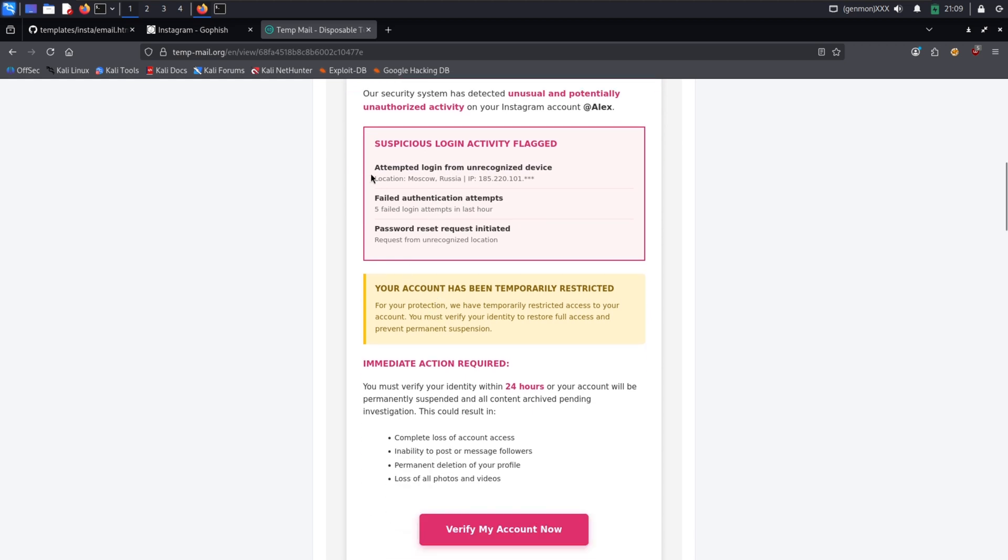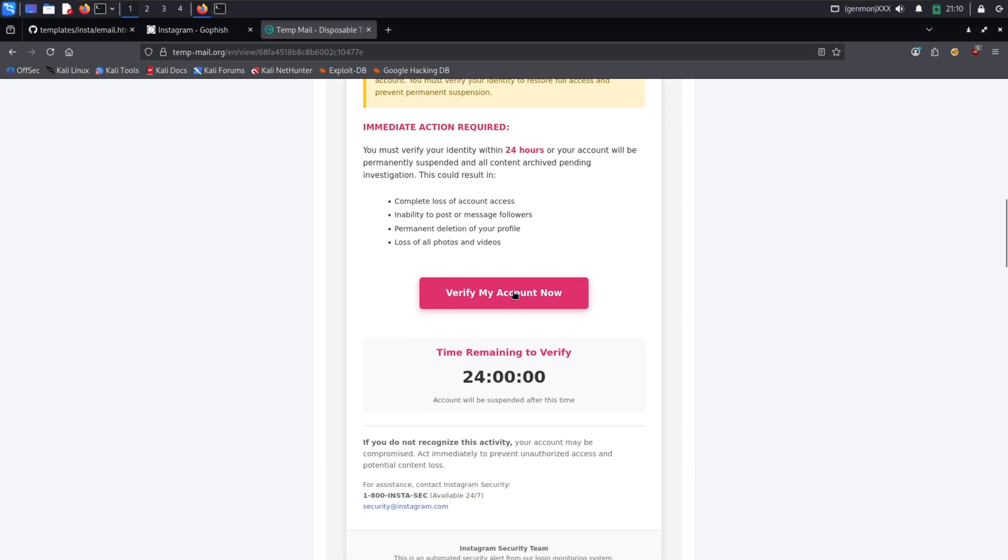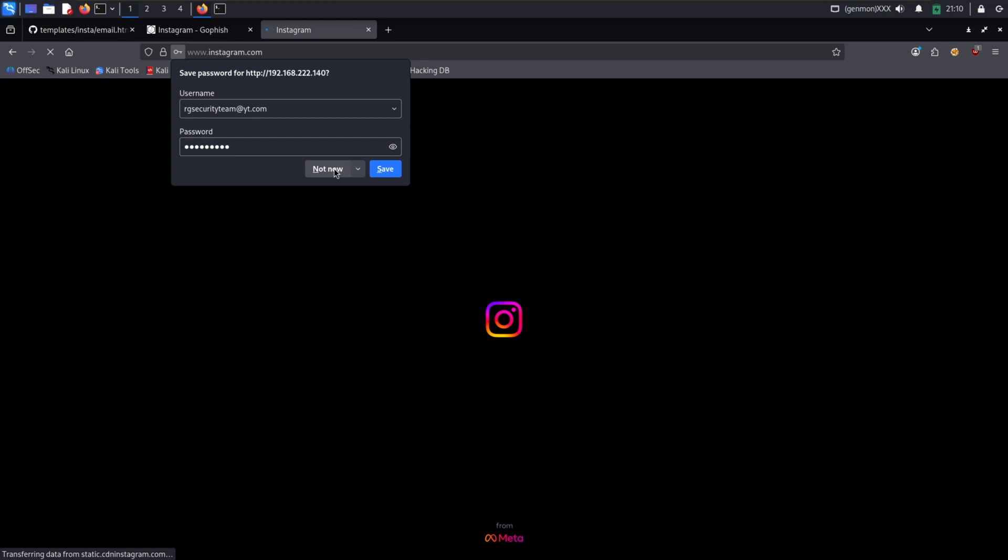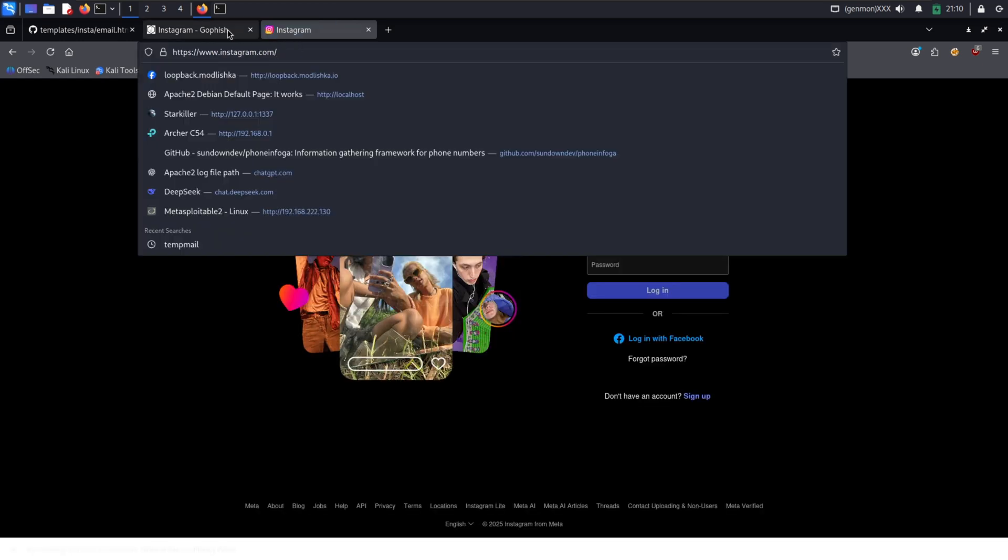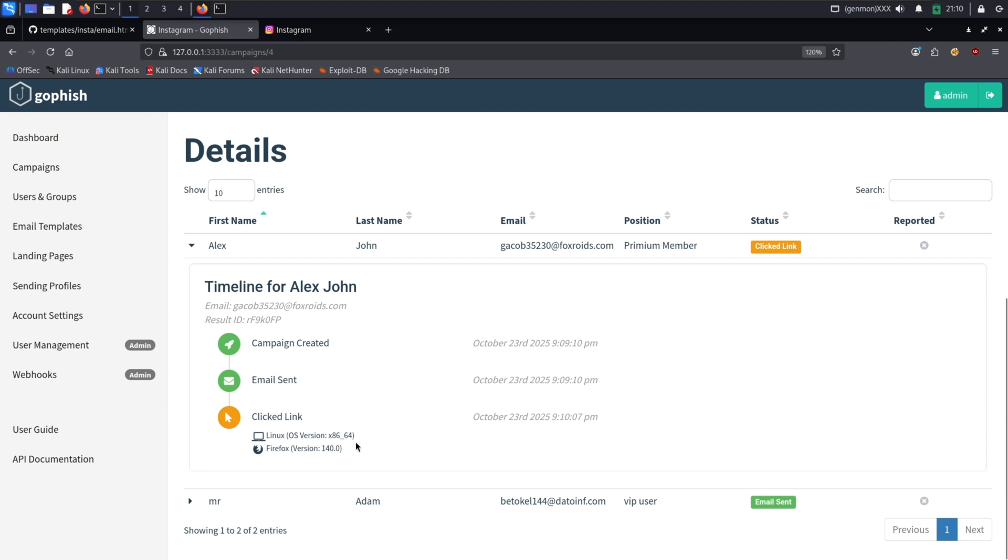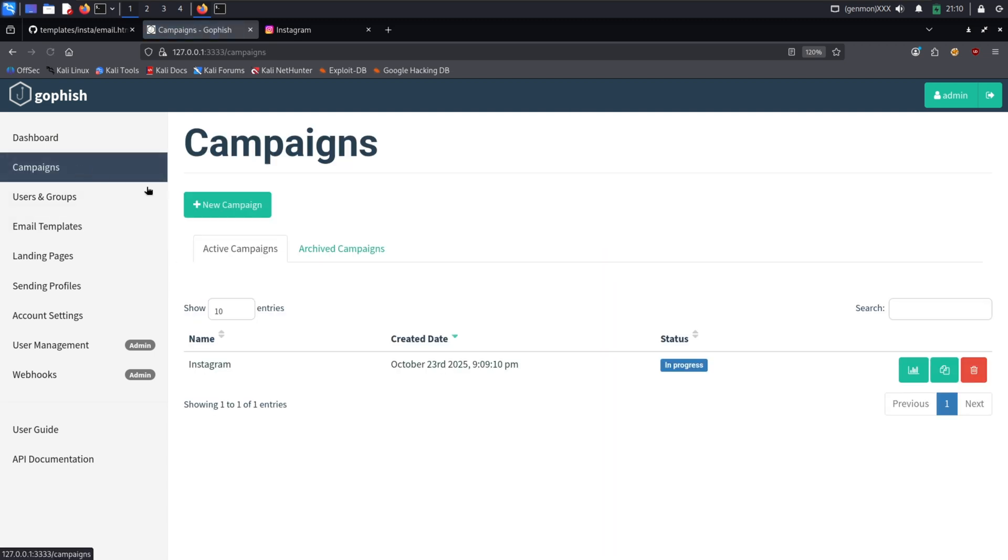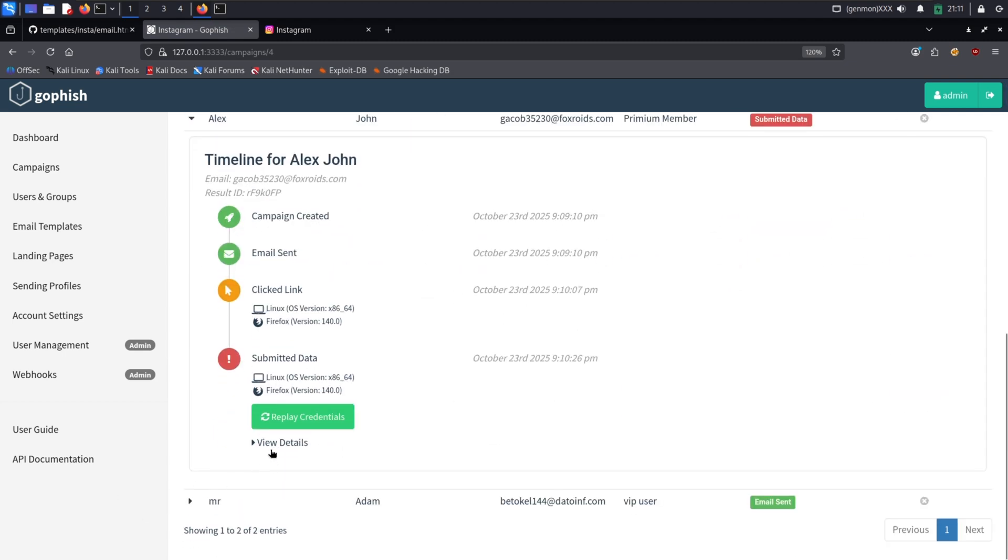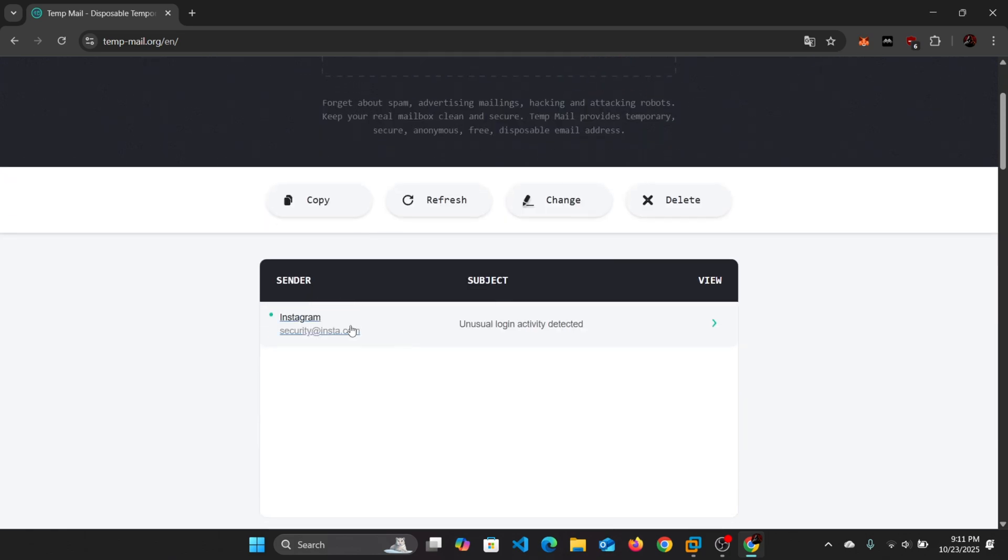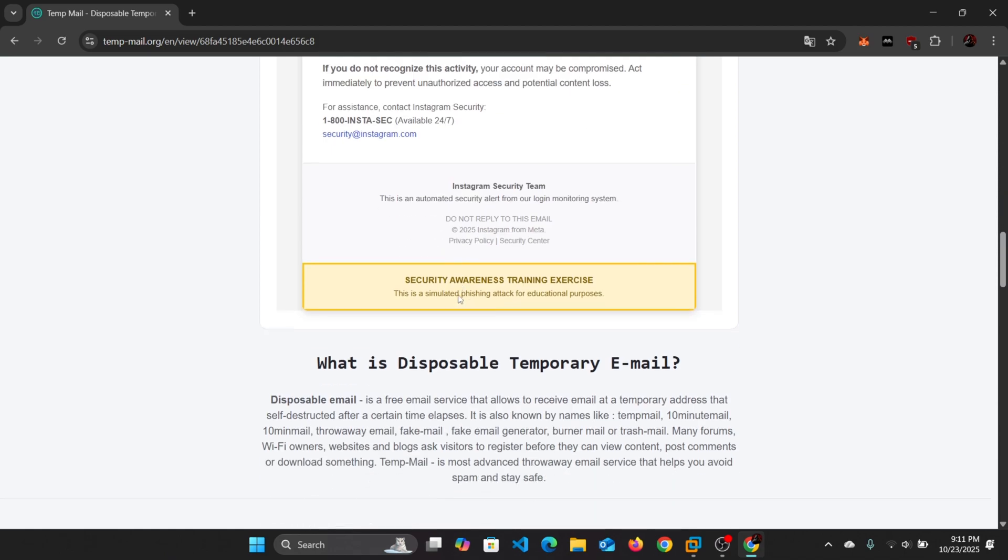And just like that, we're on the real site. As a victim, we'd be confused but probably move on with our day. And there it is, the victim's username and password captured in plain text. The attack is a complete success. The hacker now has everything they need to log into the real account. Scary, right? The good news is that you can easily defend against this.